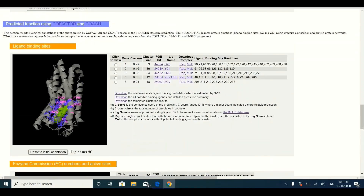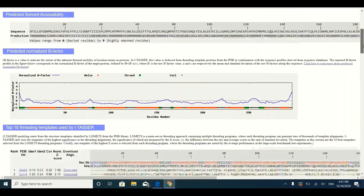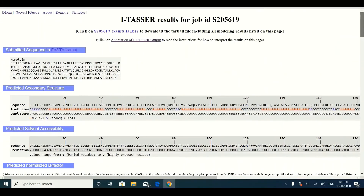This was a brief introduction to the I-TASSER results you will receive after submission of your job. We hope this information will be useful for making predictions and analyzing I-TASSER results for your protein sequence. Stay tuned with us for more informative tutorials — thank you so much.